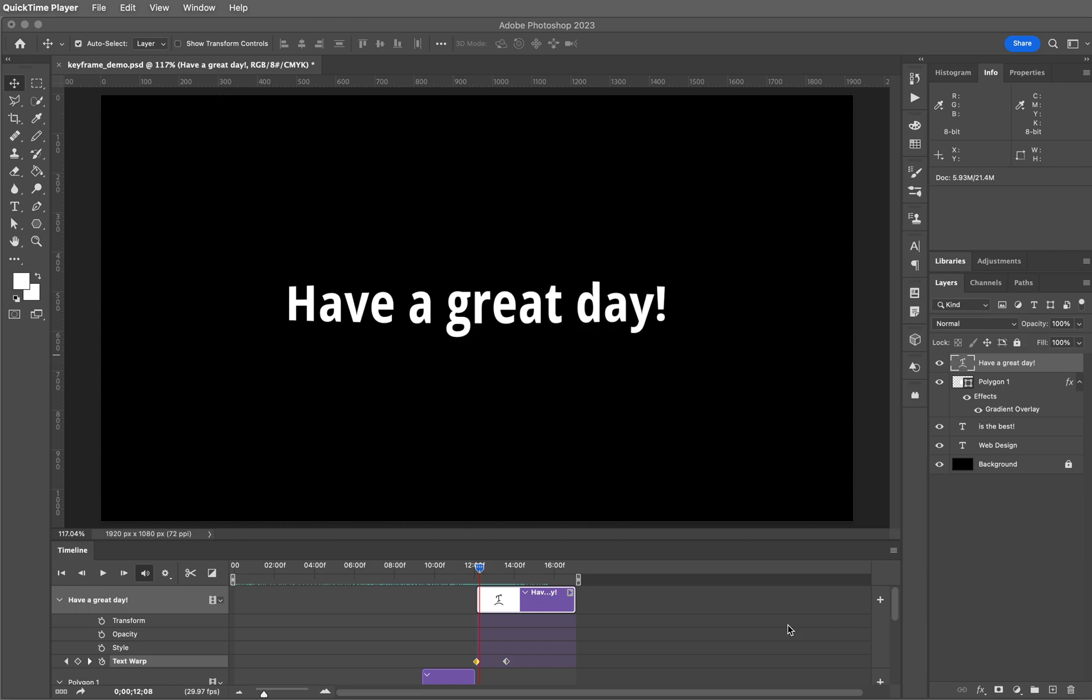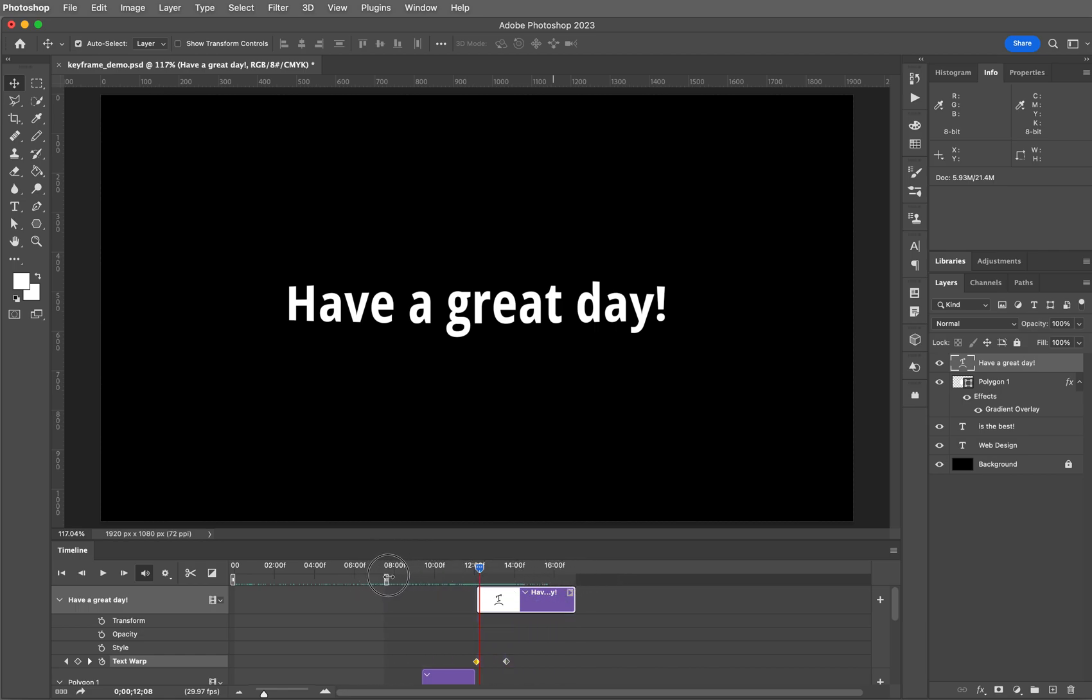One of the things before we get into that actual dialog box that I want to point out to you is this slider here. This is the workspace slider, and where this is going to come in handy is when we get to that dialog box.